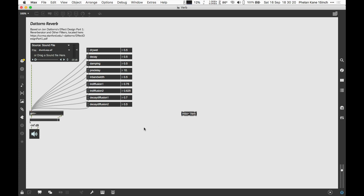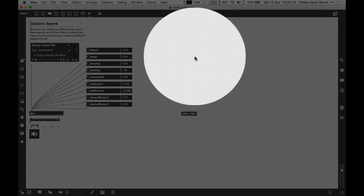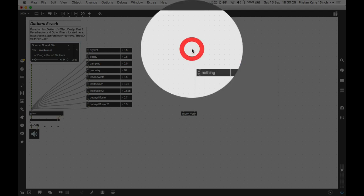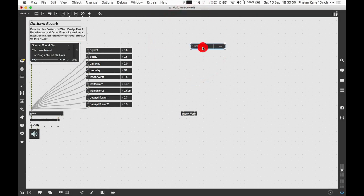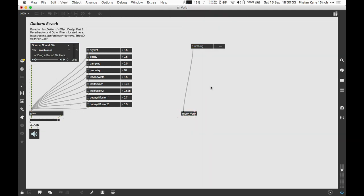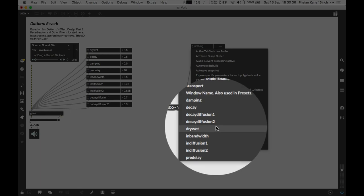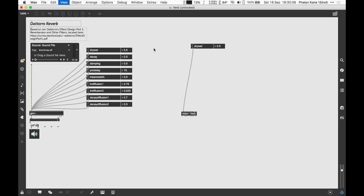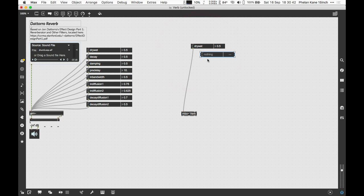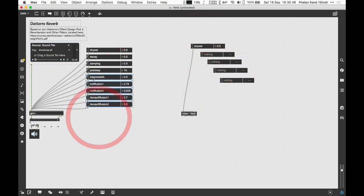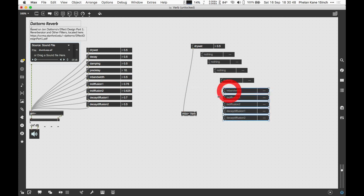This is going to involve unlocking the patch and making various attrui objects which are different objects here for inspector attributes. We can wire this into the left input, lock the patch and in the drop down menu that appears inside we can see the parameters we labelled. A quick way to do this, you can unlock the patch, press A, you can see you can make one just by using the key command A on the Mac or alternatively you can copy and paste these but you will need to wire them all in.